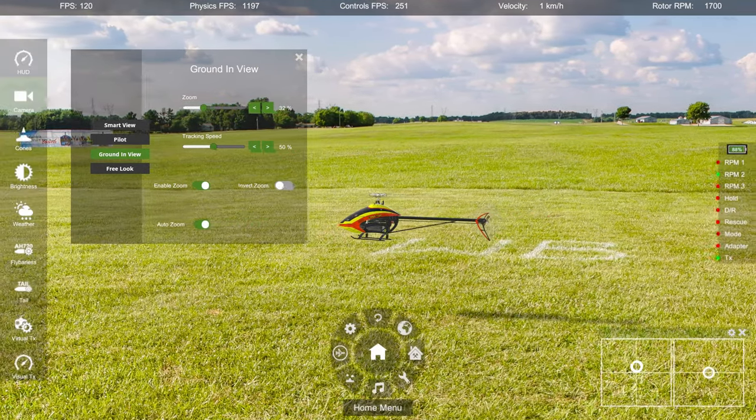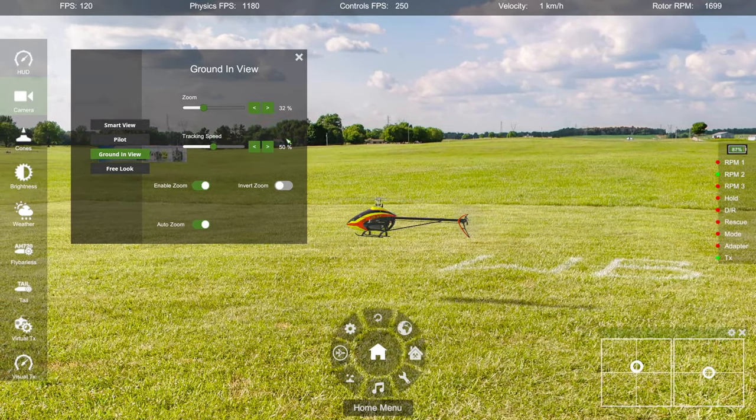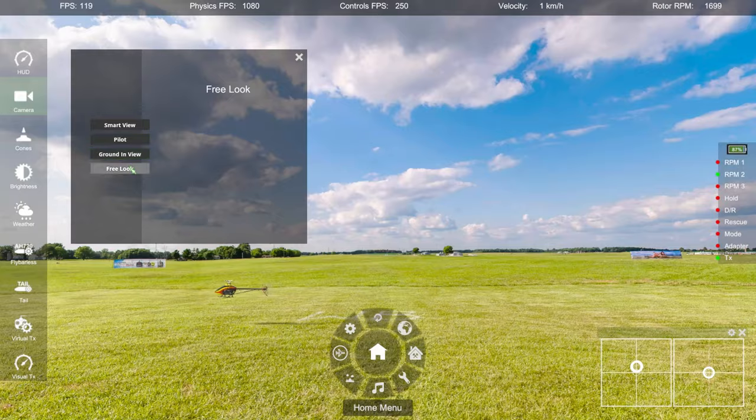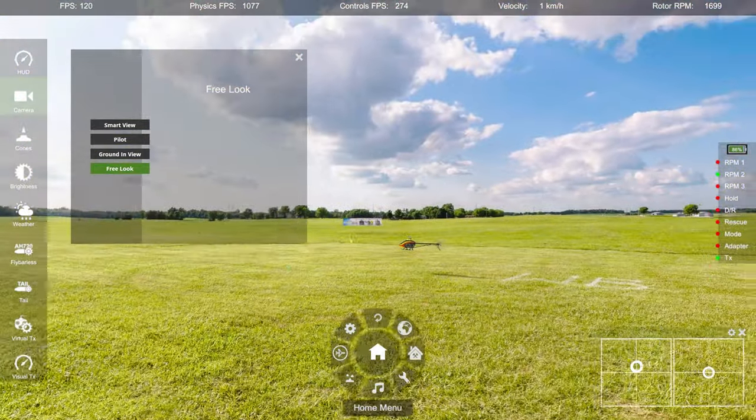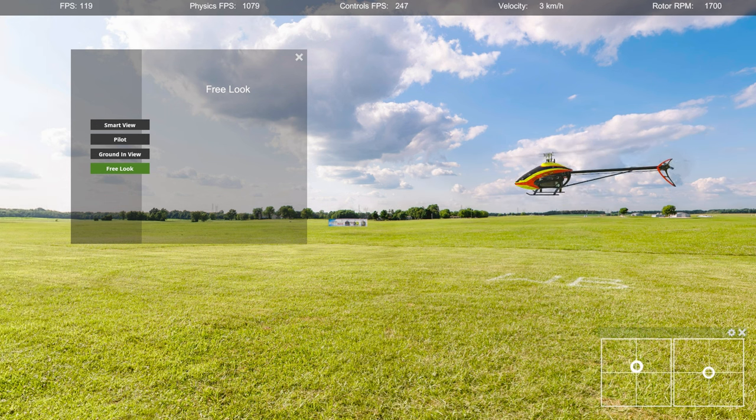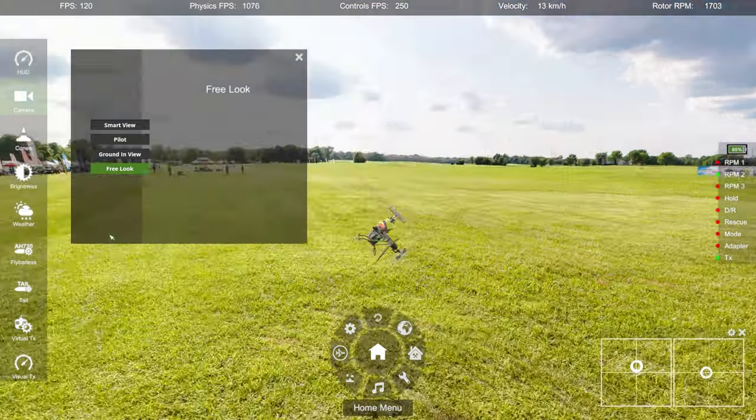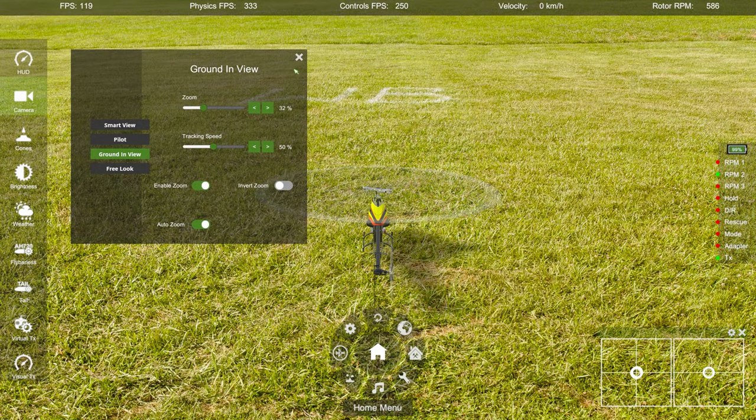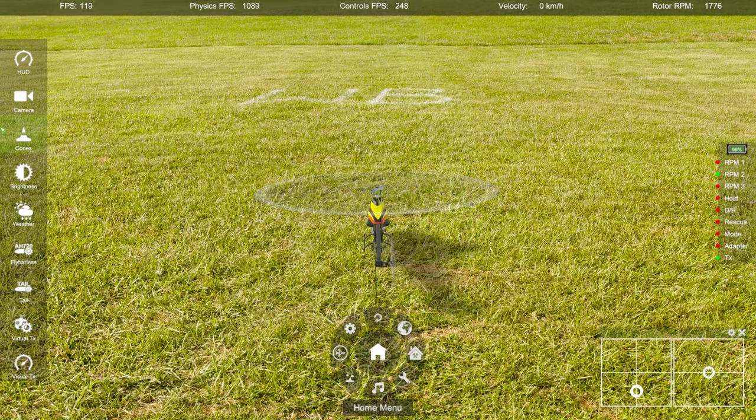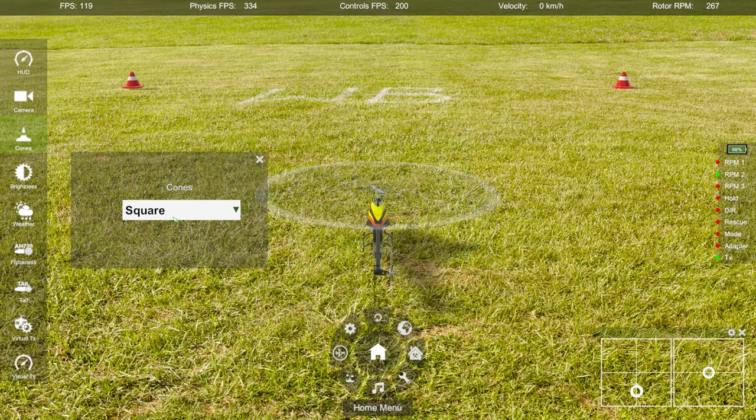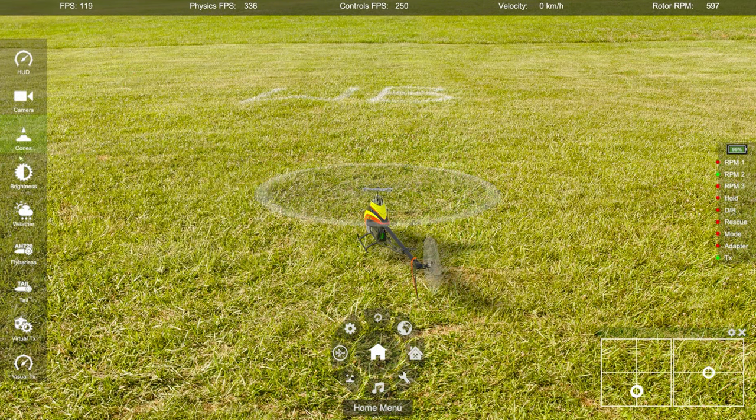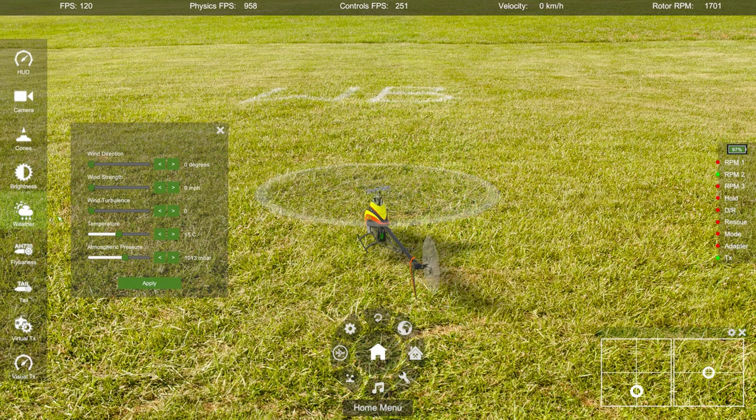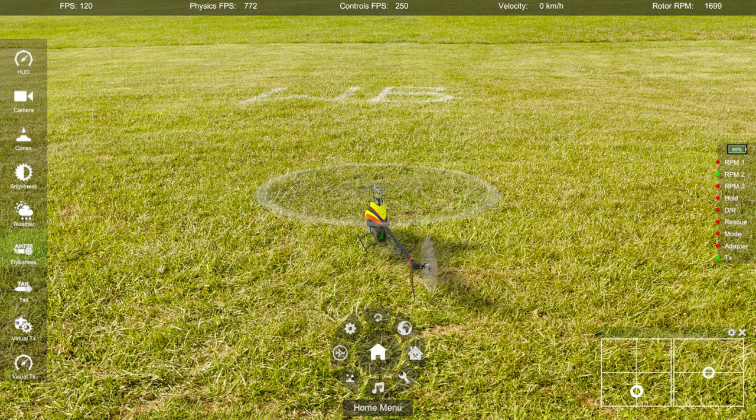Smart view is mostly useful when practicing autorotations - it's not needed in a beginner's guide. So just pick between pilot and ground in view. Free look is mainly there if you want to look at the scenery or want to get a specific screenshot of the helicopter. Cones are a little help for orientation practice, not really needed. Brightness - you can adjust saturation, brightness, and contrast of the simulator here. Weather settings - you can adjust the atmosphere basically, also not needed if you're a beginner.